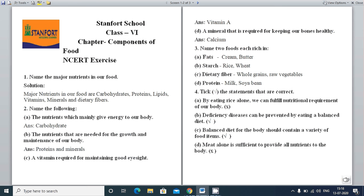The next question: A mineral that is required for keeping our bones healthy — that is calcium. And if a vitamin is asked, the answer would be Vitamin D. In this part, a mineral is asked, so the answer is calcium. But if the question asks which vitamin keeps bones healthy, the answer is Vitamin D.